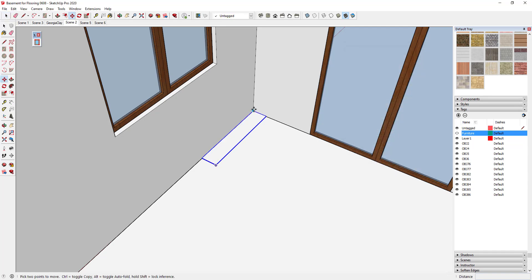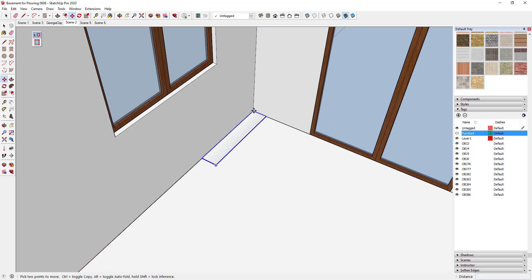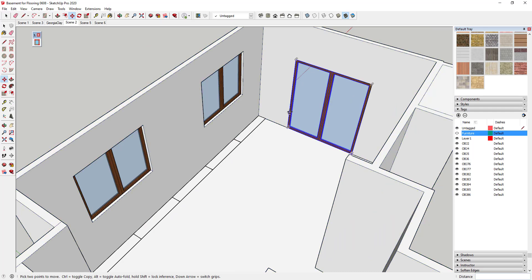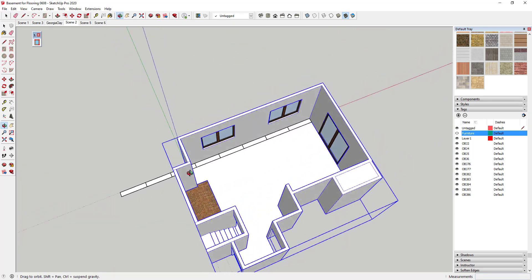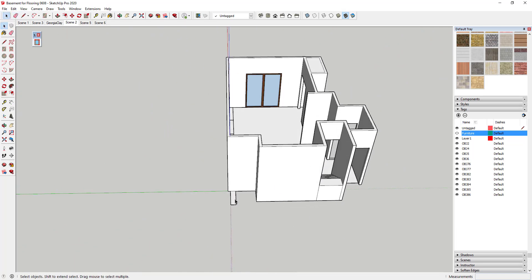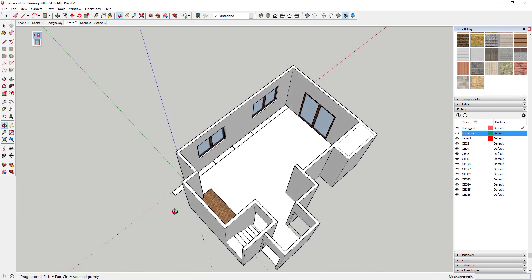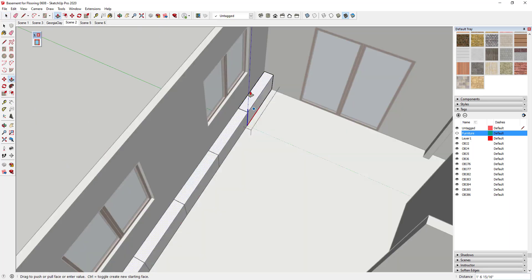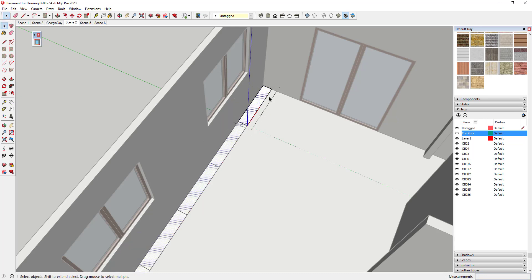I'm going to make a copy of this plank using the move tool in copy mode. Tap M, click on the corner, move your mouse, and tap Control to go into copy mode. Once I've clicked again, I'll type "times 7" and hit Enter, which creates seven copies. You can erase out any extras. Because we made this a component, if we apply a material to one of these, or make a change to one, all of them will change.